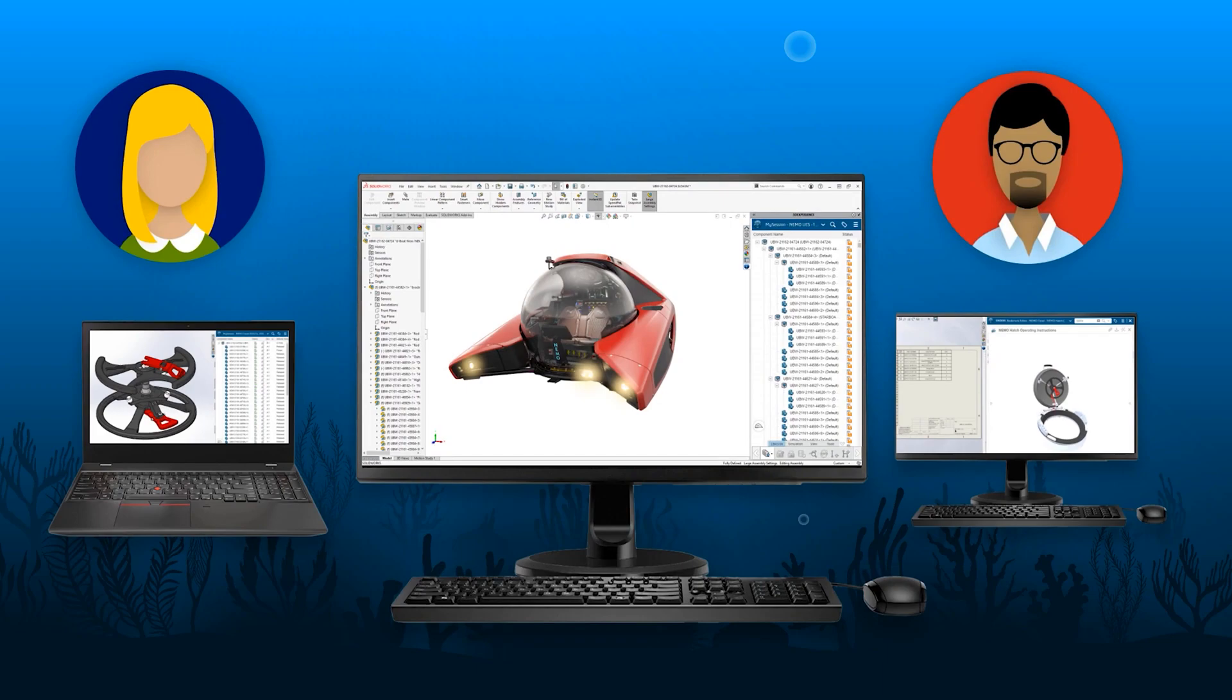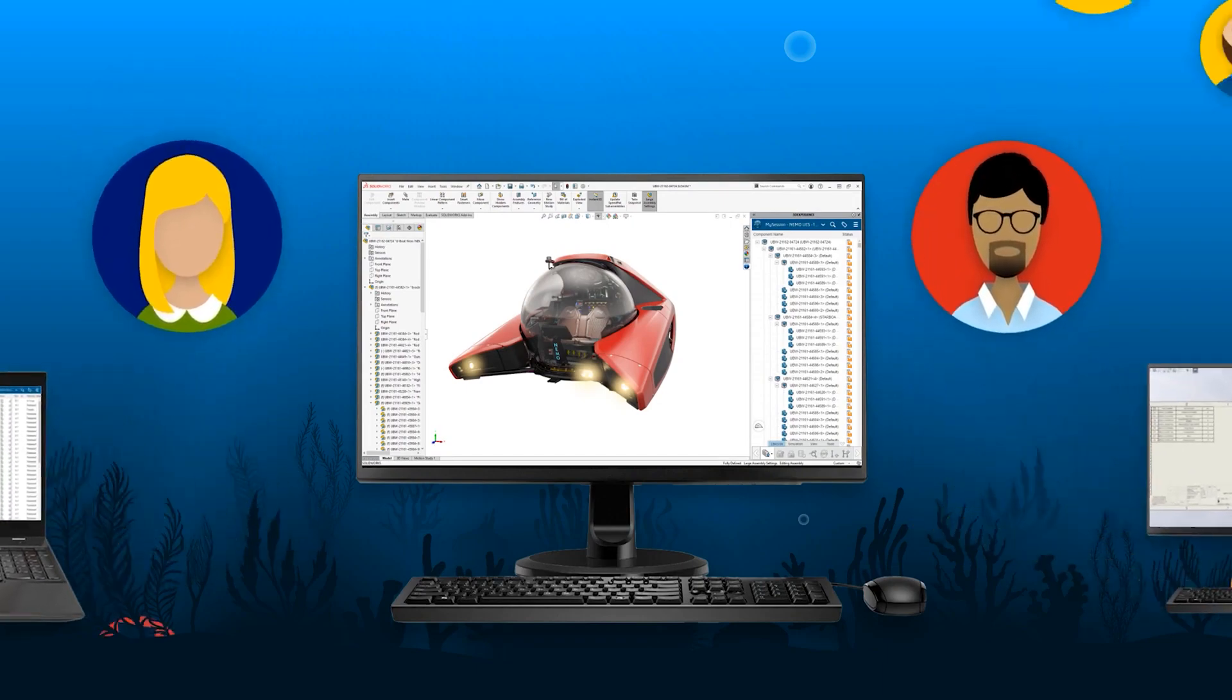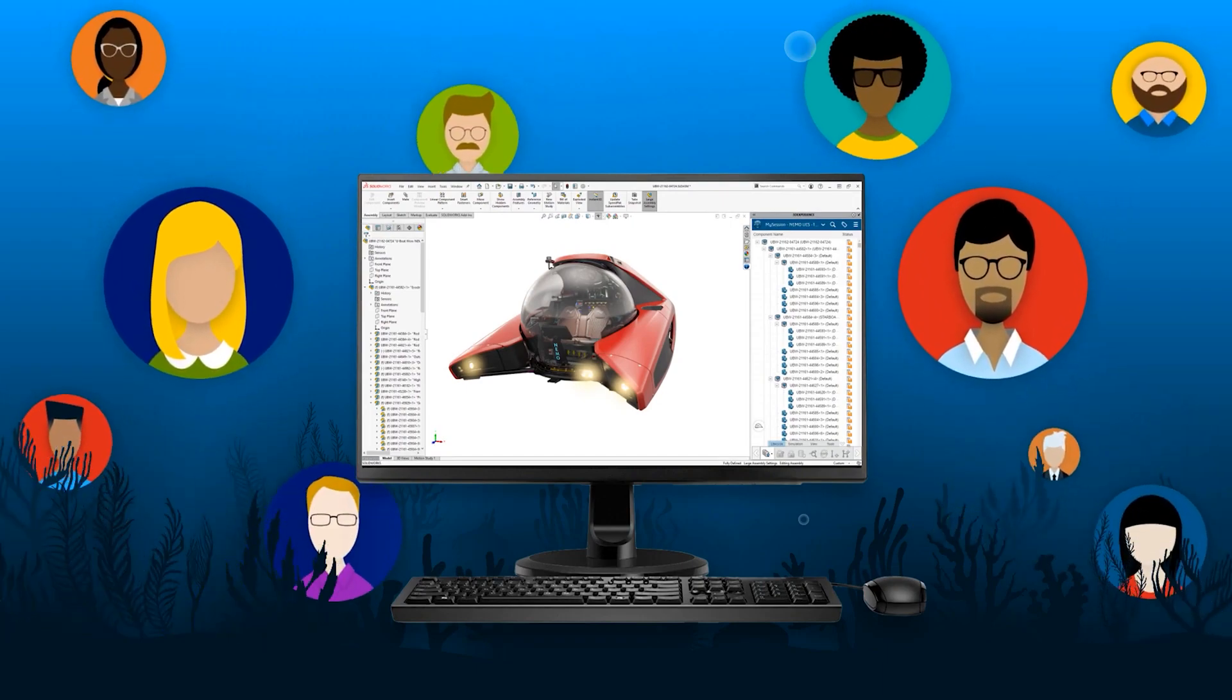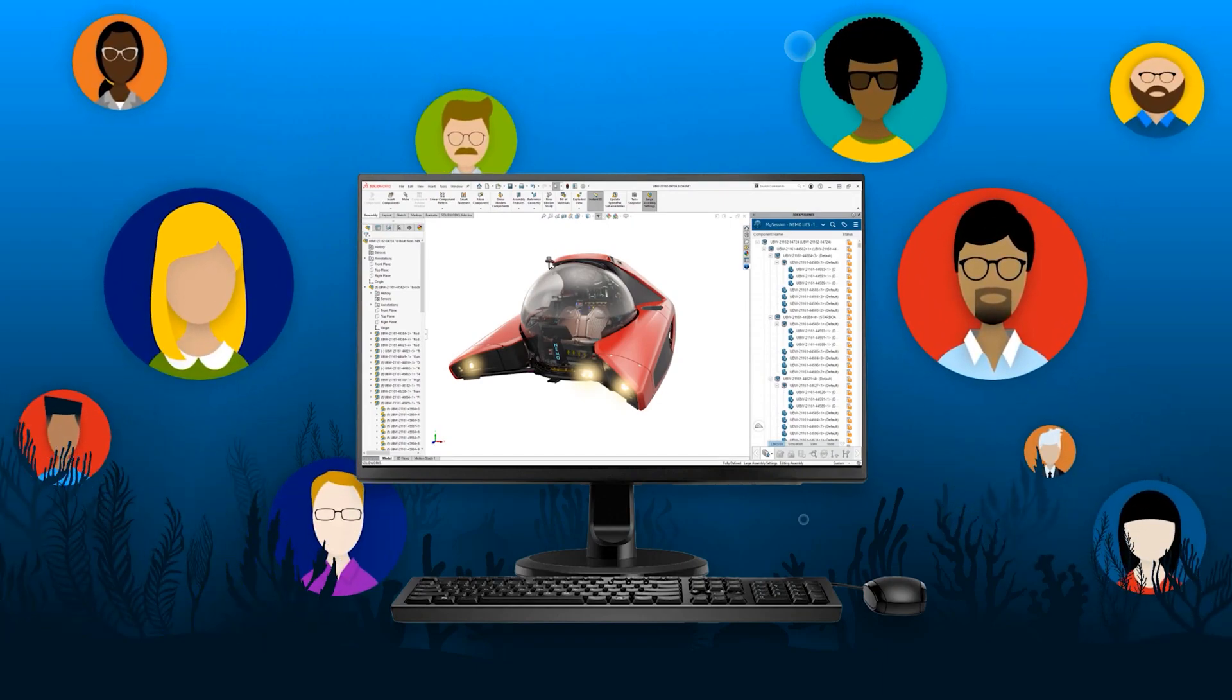By connecting SOLIDWORKS to the 3DEXPERIENCE platform through cloud data management, every team in your organization can benefit at each stage of design development.